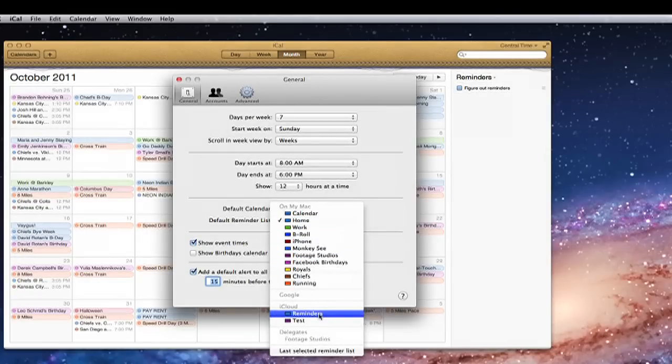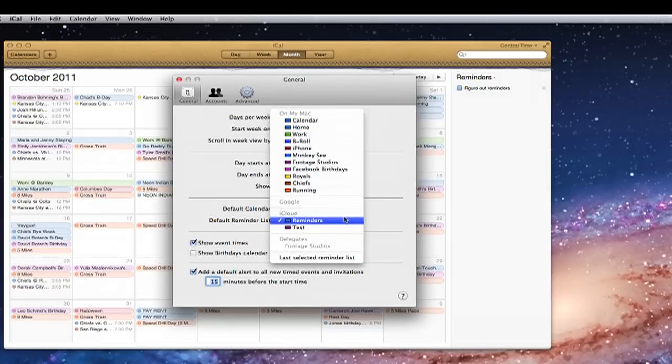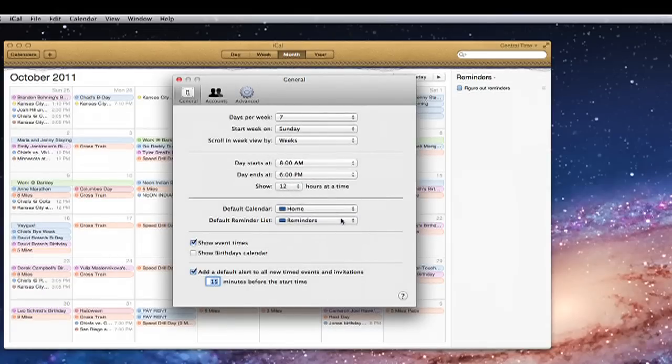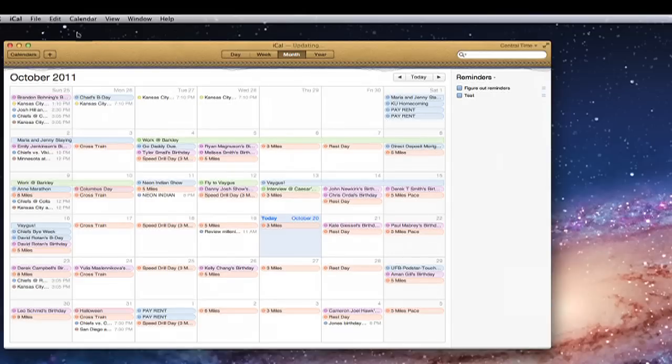Now, any reminder that you add here, it won't bring back that old calendar and it'll add it to that reminder list. If you want to create new reminder lists, just go up to file, add reminder list, and then go ahead and separate out your list that way.